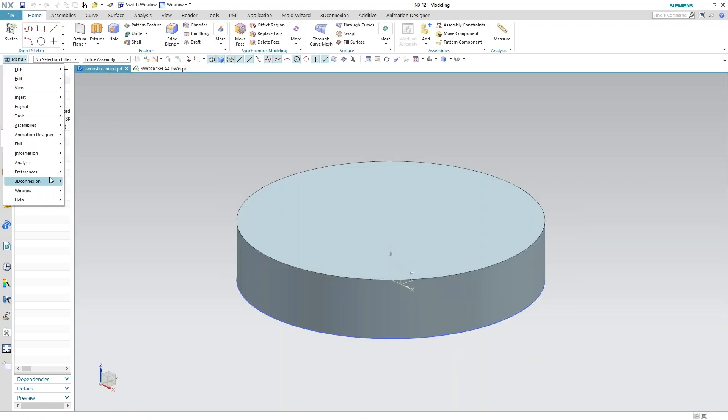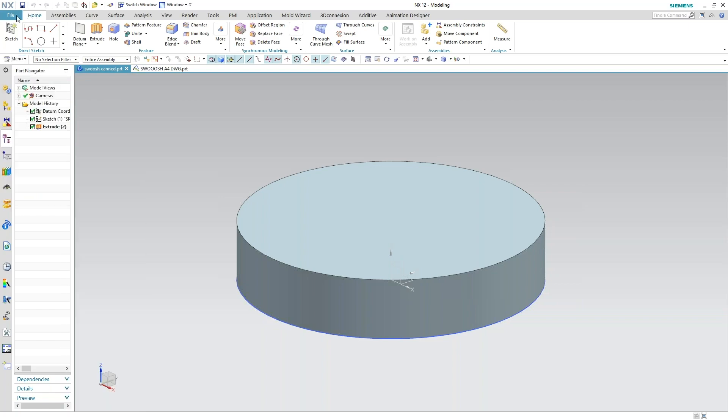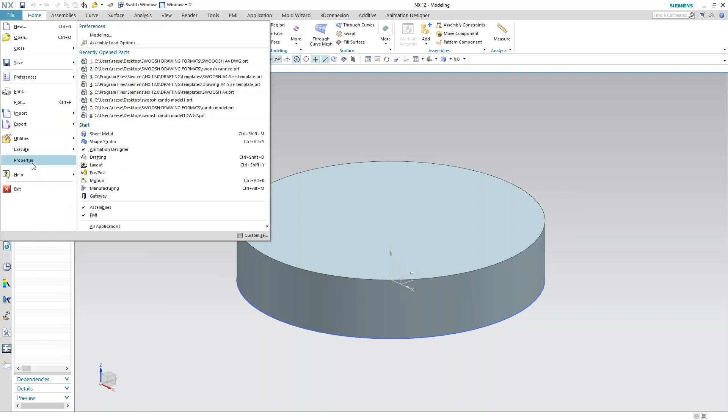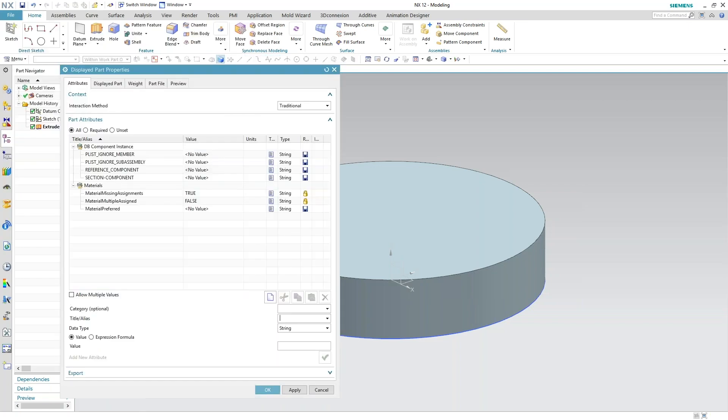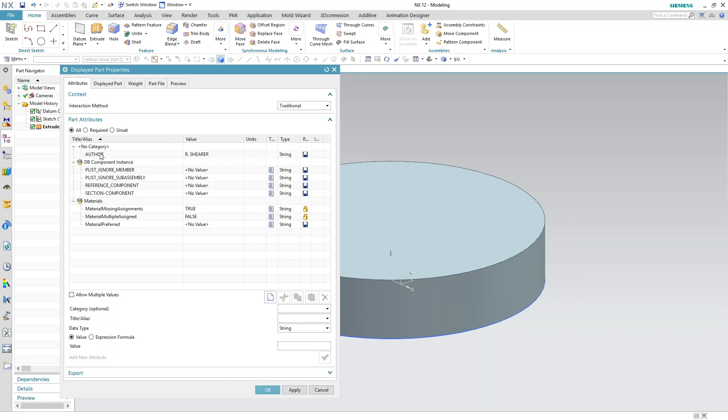If I go down to properties, I can go ahead and create an attribute in there that I want to show up on the drawing. So I'll say author and the value for that is going to be whatever you want it to show up. There's my category for author and the value that's going to show up on my drawing once I link everything together.